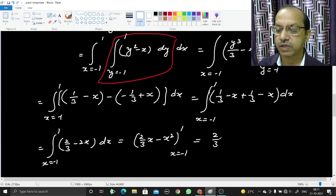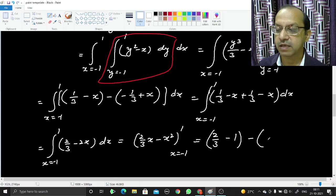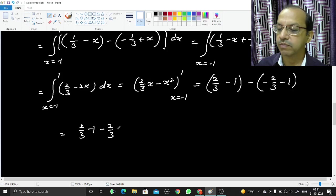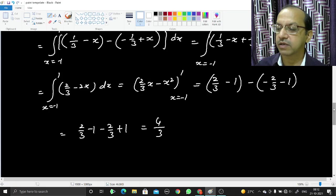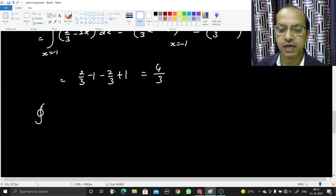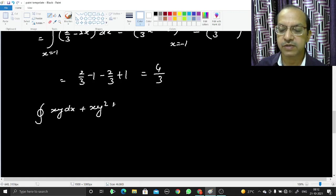Substituting the limits: at x = 1 we get 2/3 − 1, and at x = −1 we get −2/3 − 1. So the result is (2/3 − 1) − (−2/3 − 1) = 2/3 − 1 + 2/3 + 1 = 4/3. Therefore the line integral ∮C xy dx + xy² dy equals 4/3.